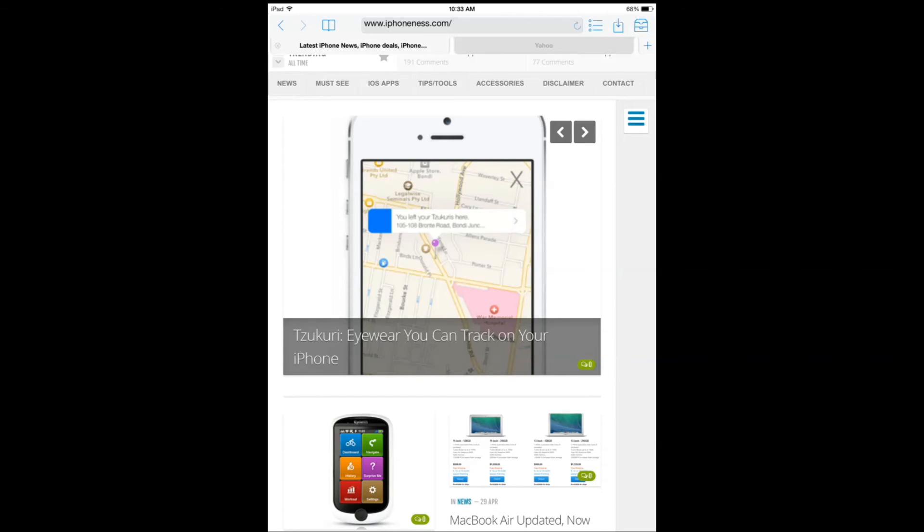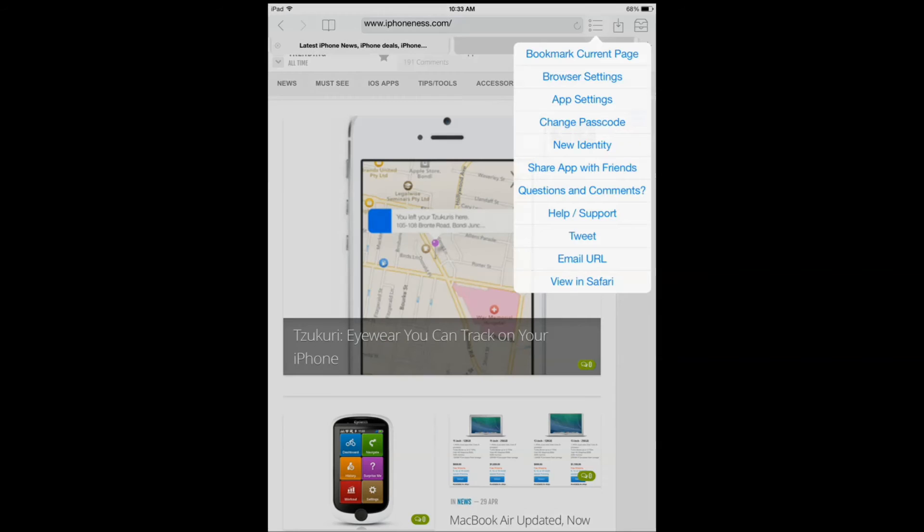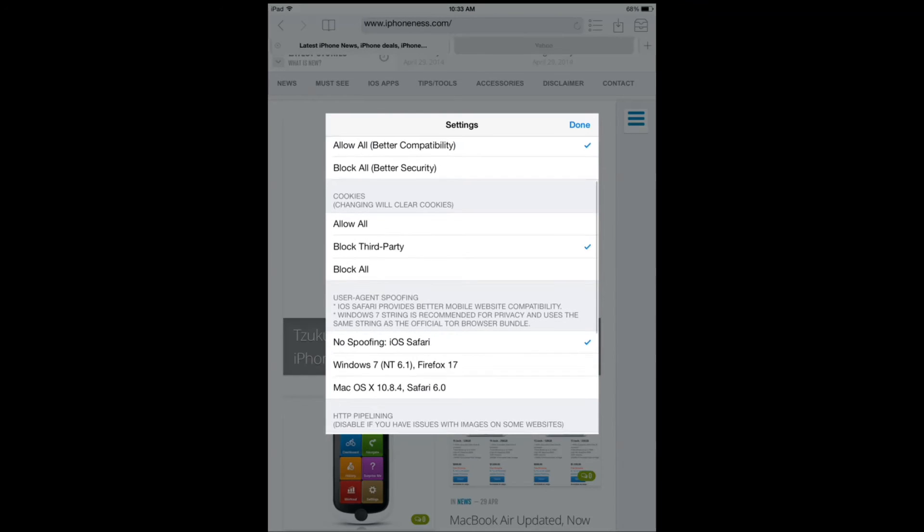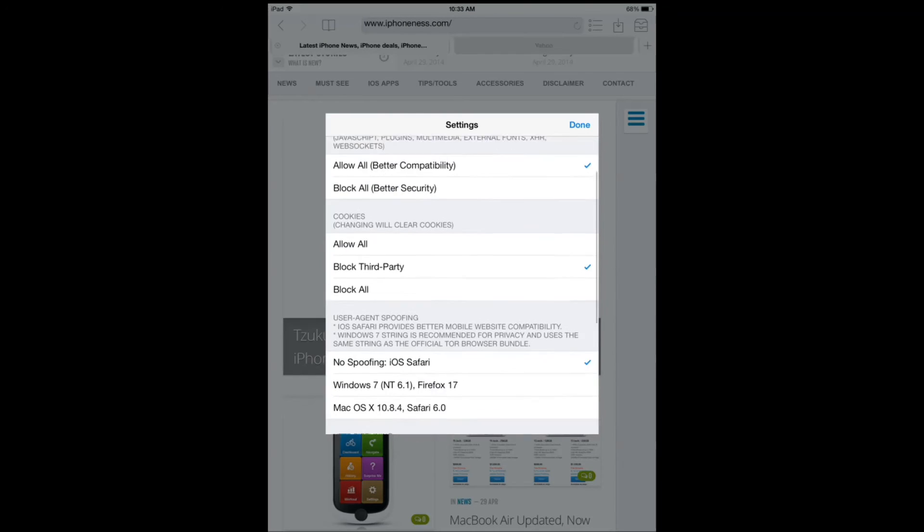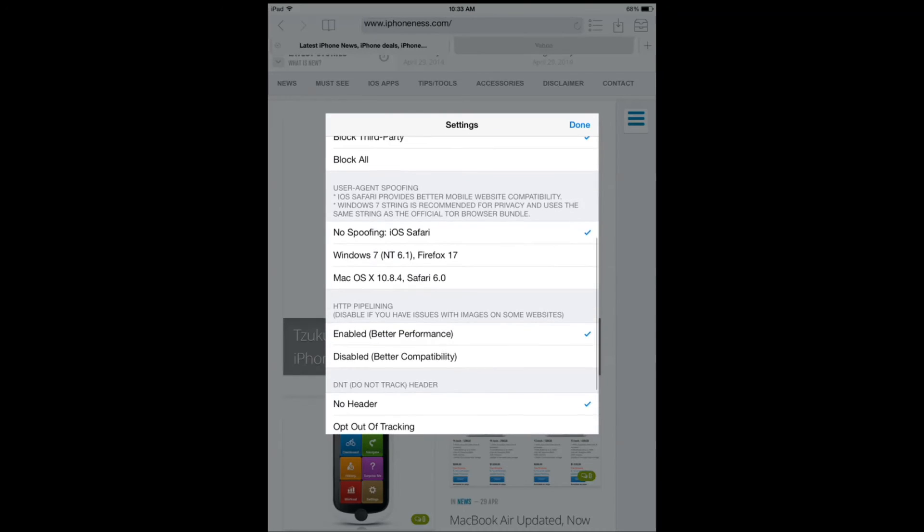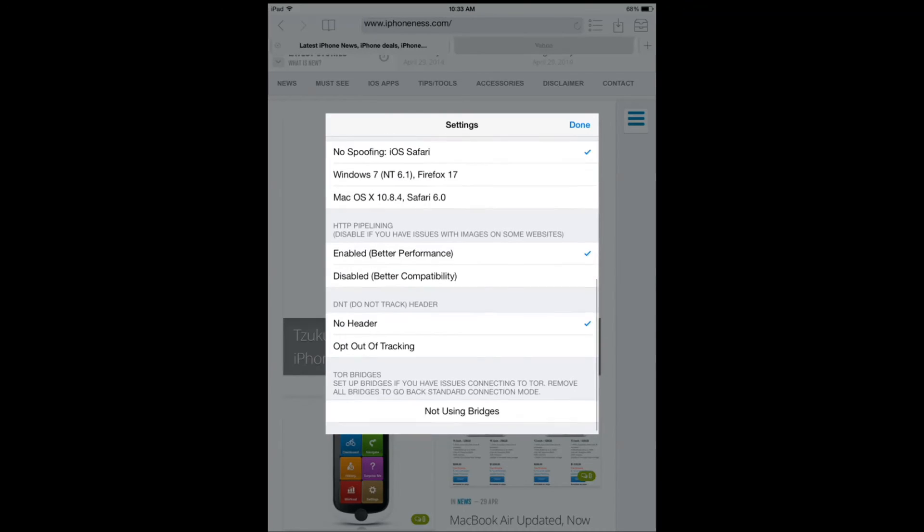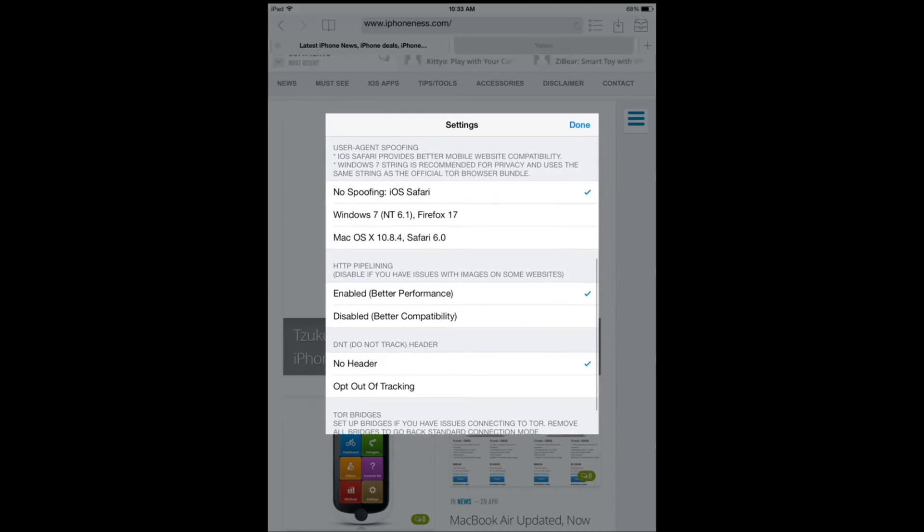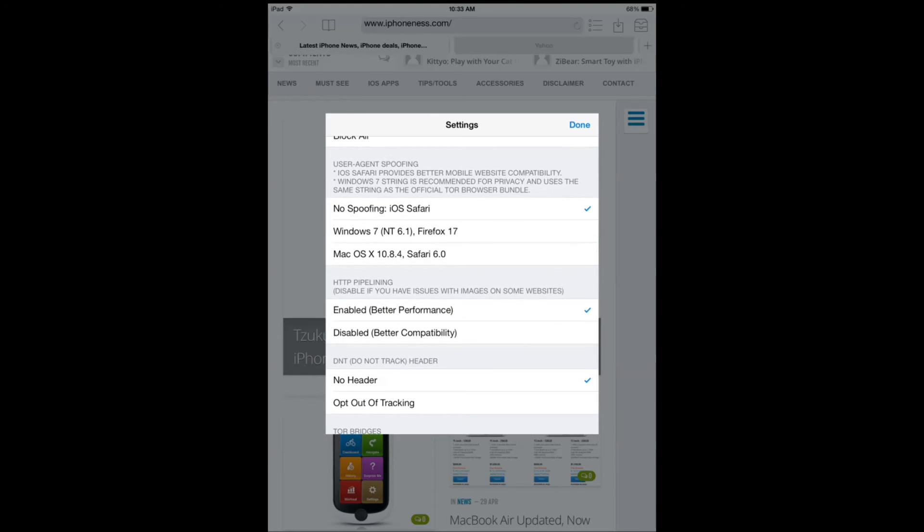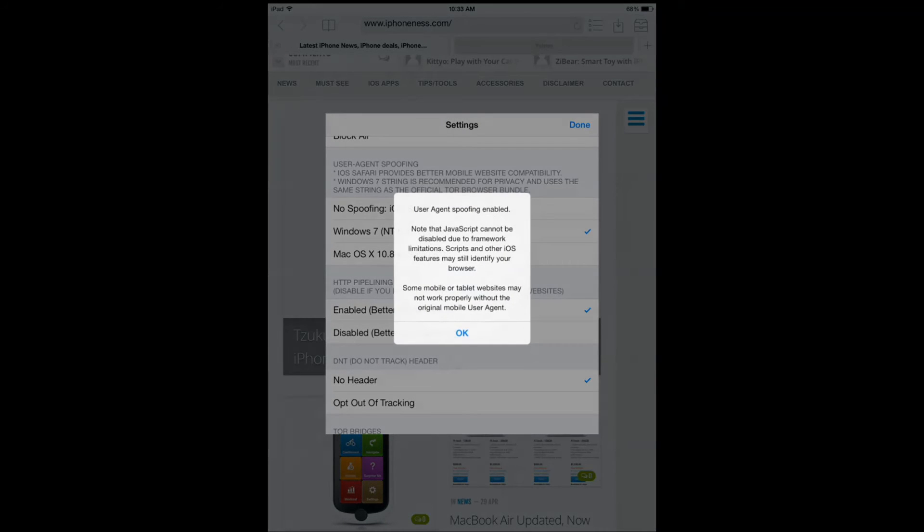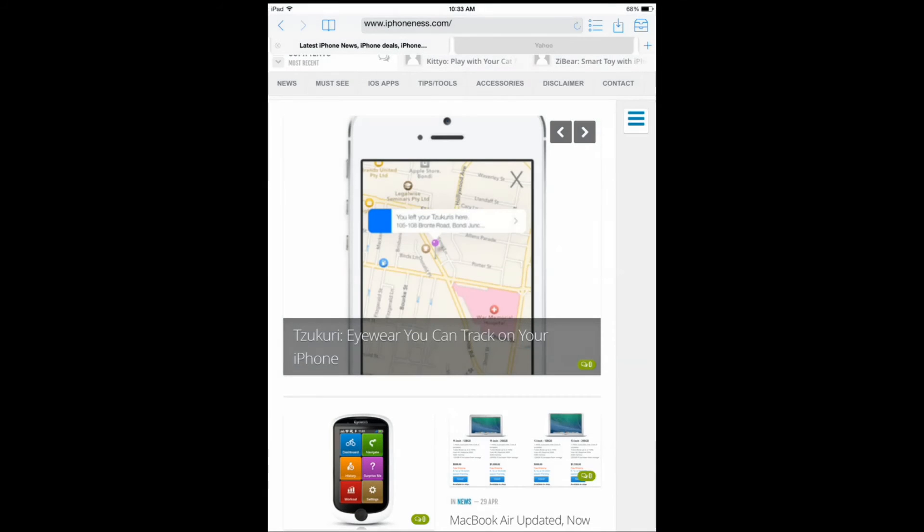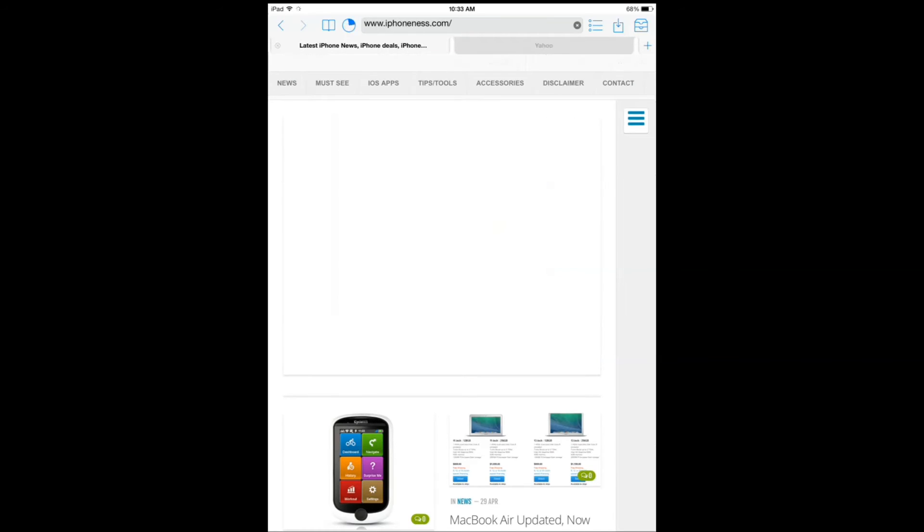Here we are with ad blocking. Let's go to browser settings and see how we can change that. Let's change that to user agent spoofing and try that again.